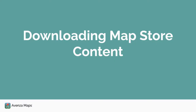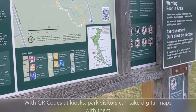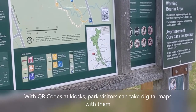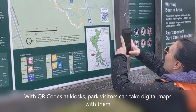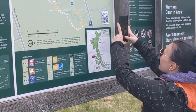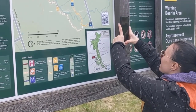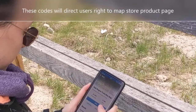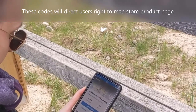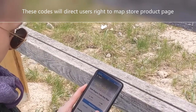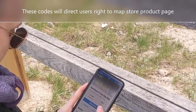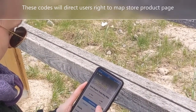Finally, we have QR codes available for the general public to connect with published maps. Park kiosks are a great place to connect products in the map store with park visitors. By simply scanning one of these codes, a visitor will be directed straight to the product page in the store where they can install and view the map with two taps. Let the adventure begin.